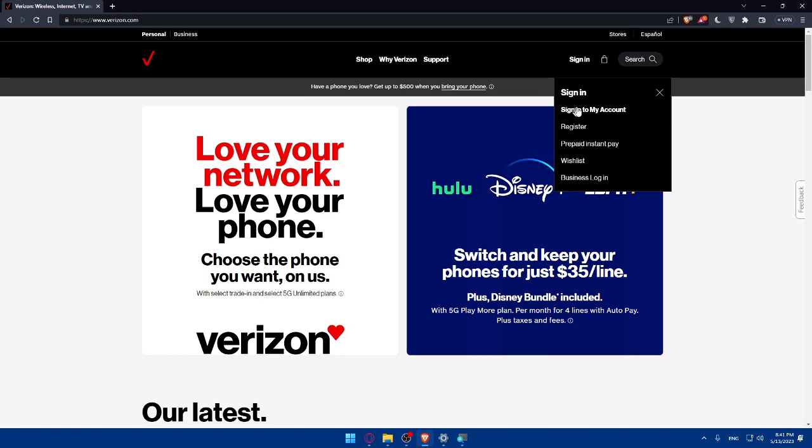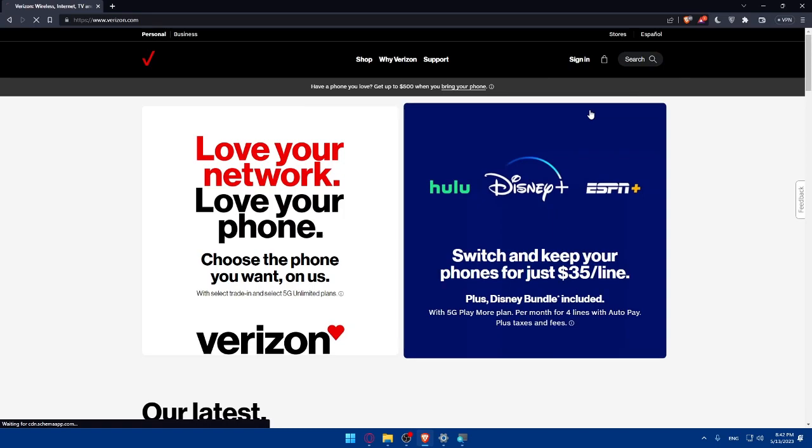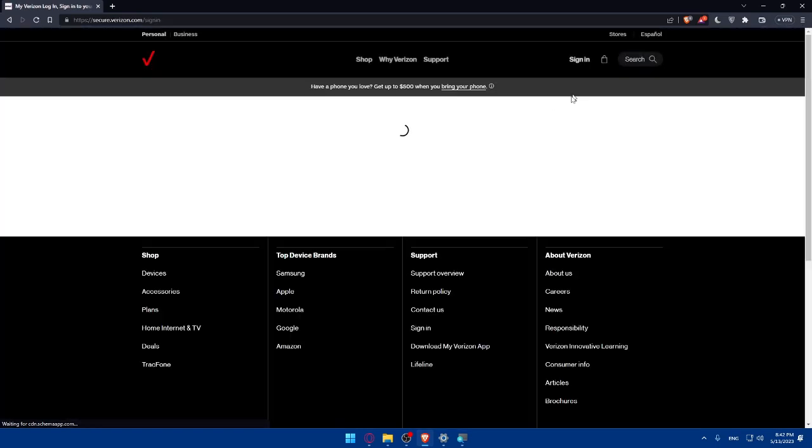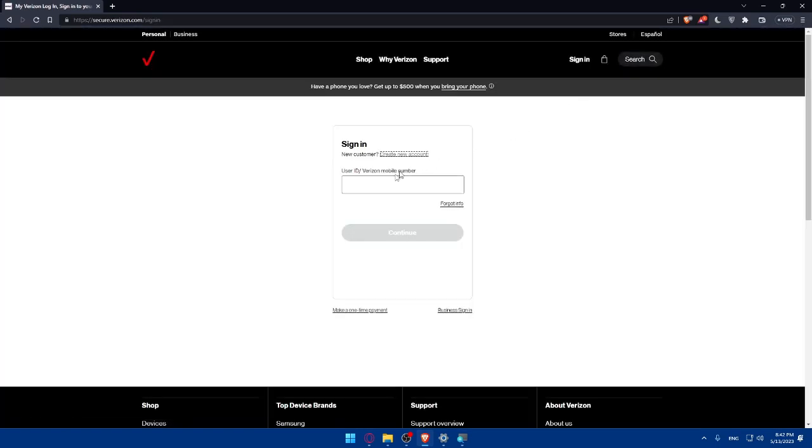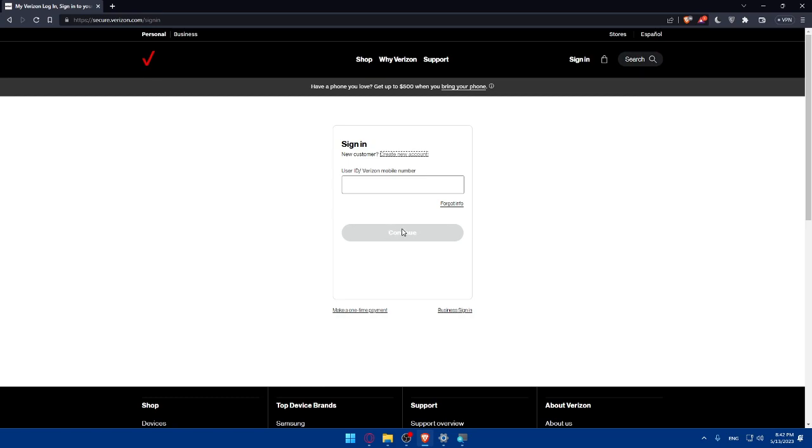Once you click on it you will find here a lot of options including sign into my account. If you have an account click on it to sign in. You'll have to enter your user ID or Verizon mobile number, then click on continue and insert your password.